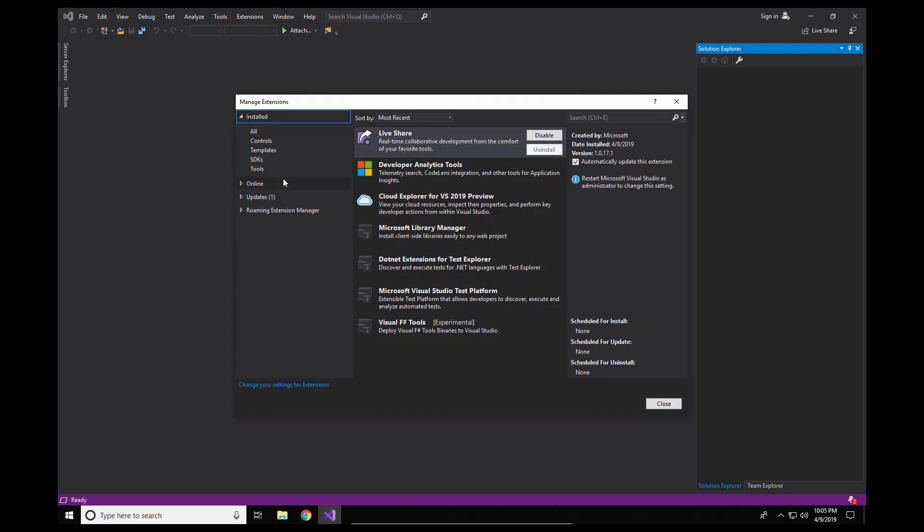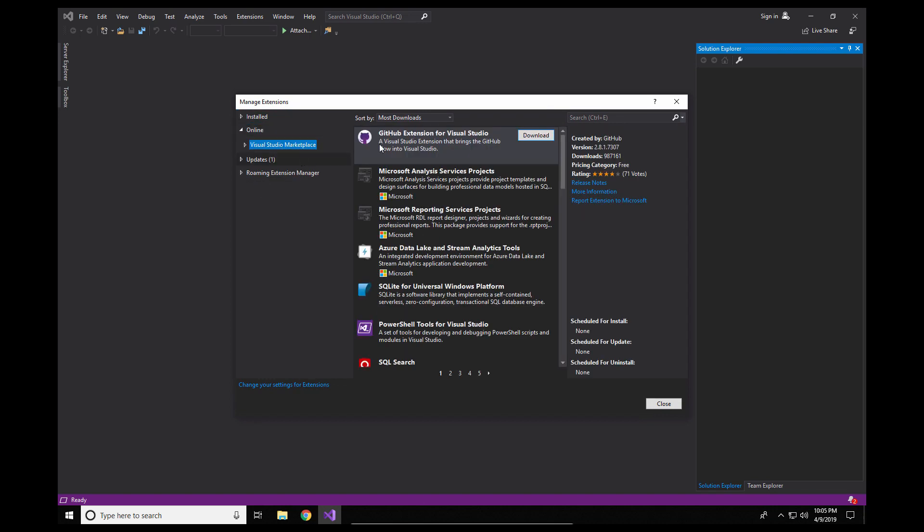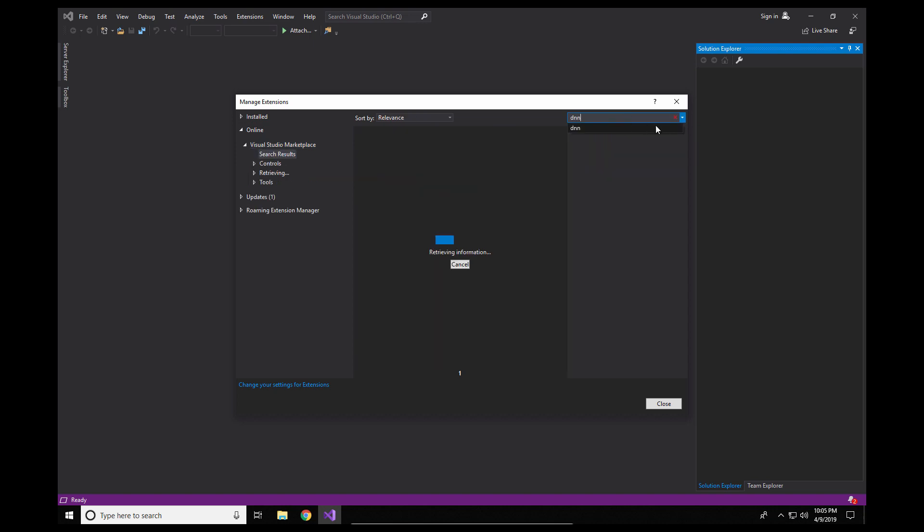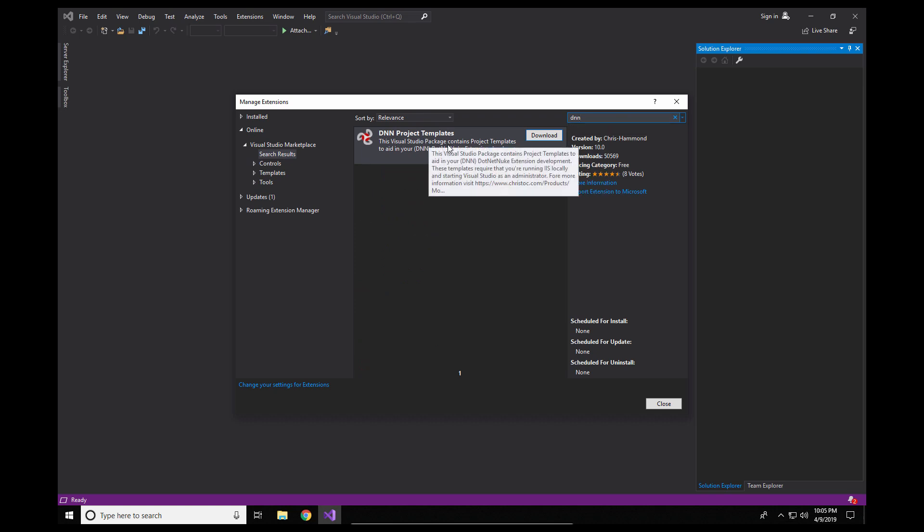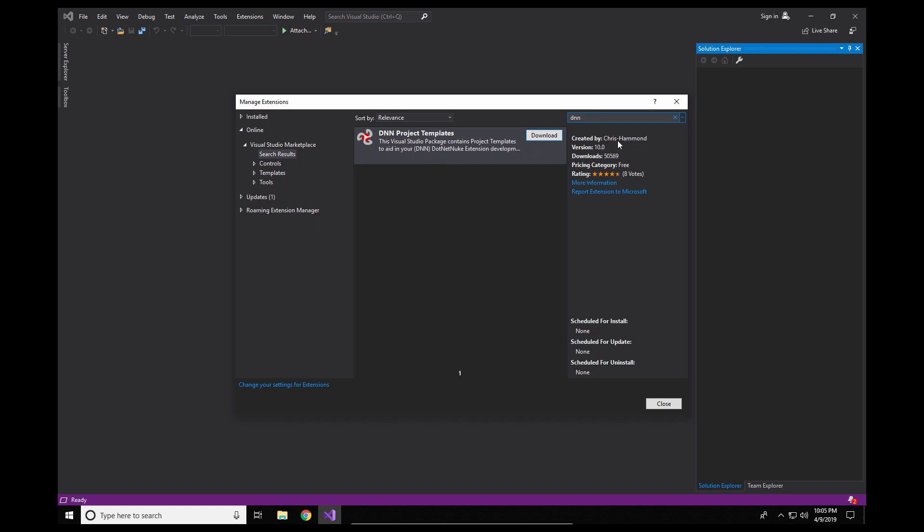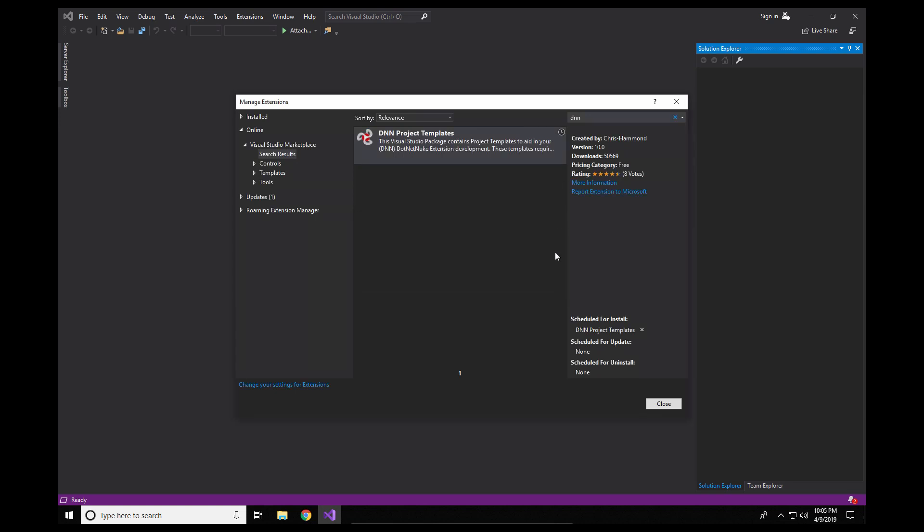Within the manage extensions interface on the left side there is an online option. That will take you to the Visual Studio marketplace. Within the marketplace you can go ahead and type DNN to search for my project templates. What you'll find here is the DNN project templates option, version 10. You can see my name listed there, Chris Hammond as well. So we can go ahead and click on download and that will go through the process of installing the templates.